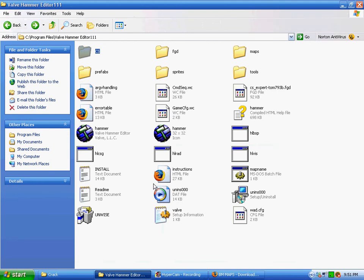And then once you're done with your map, to actually compile it, you're not going to need to download the whole Zoners Half-Life Tools thing, because that comes with the Megapack.